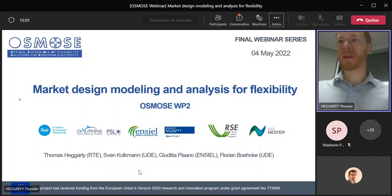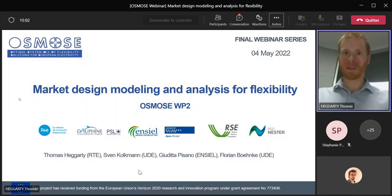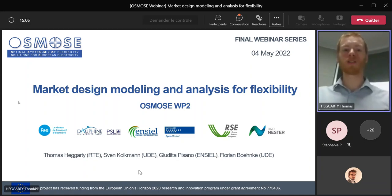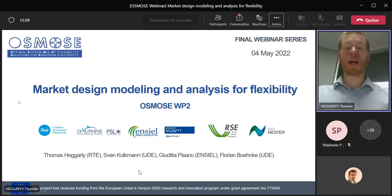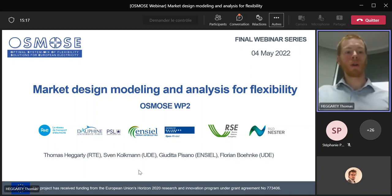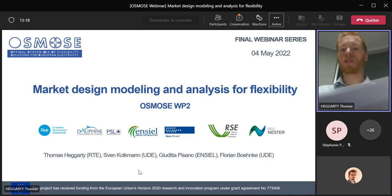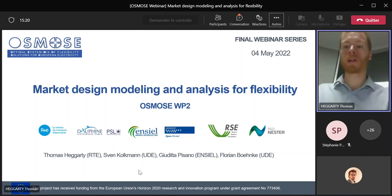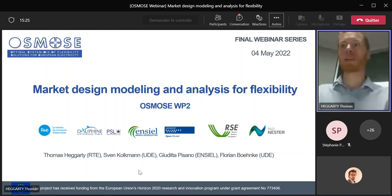Hi everyone. I think we can probably make a start. I'm very happy to welcome you all to this final session in the OSMOS webinar series. I'm Thomas from RTE and together with Judith from NCL and Sven and Florian from UDE, we'll be giving you a broad overview of the research we carried out in Work Package 2 of the OSMOS project, which focused on market design modelling and analysis for flexibility.